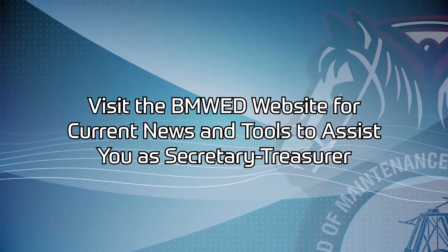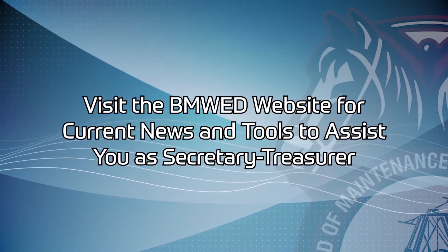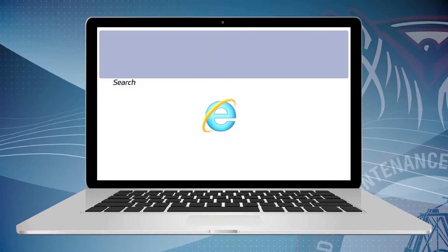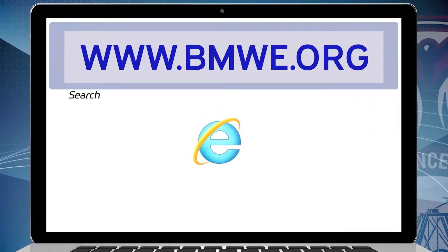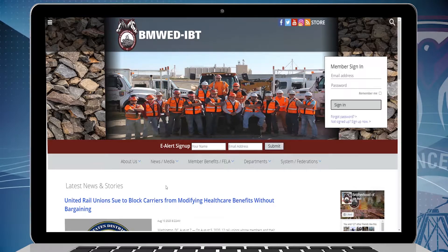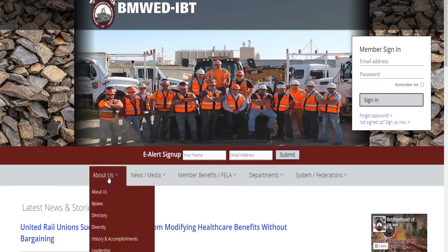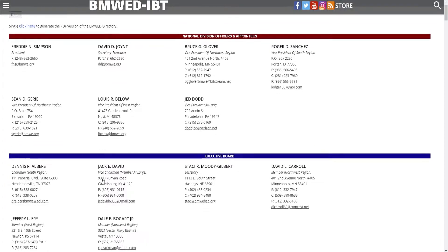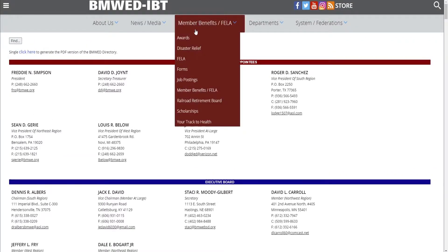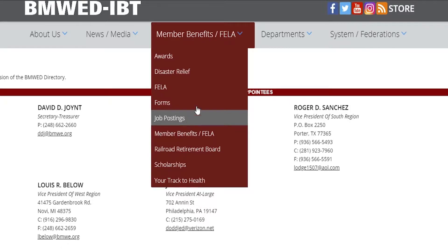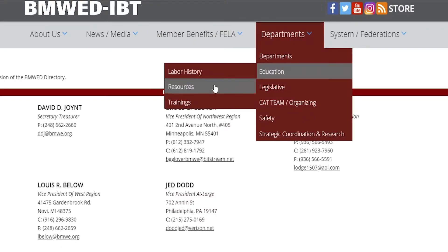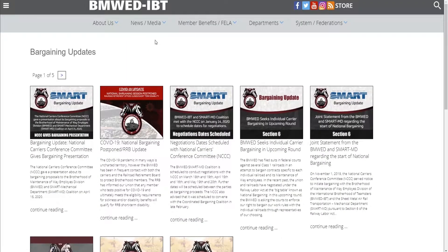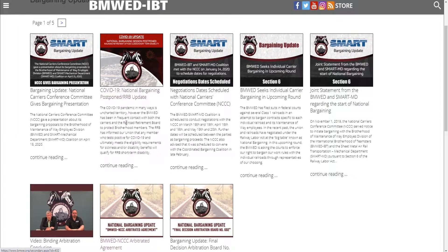For current news regarding the BMWED and tools to assist you in your position as Lodge Secretary Treasurer, you can visit the BMWED website at www.bmwe.org. There you will find information such as the BMWED Directory containing contact information for National Division and System Officers, any BMWED job openings, schedules for System and Lodge Officer Training Seminars, and links to YouTube videos regarding the status of current contract negotiations and other important issues regarding the Brotherhood.